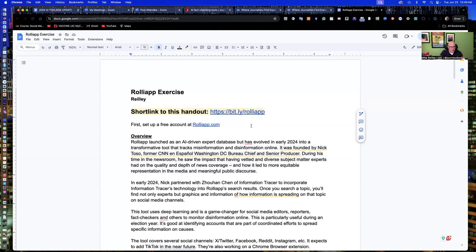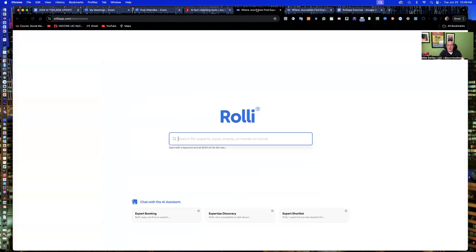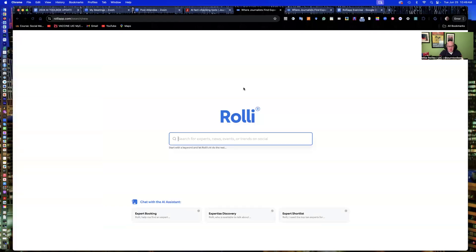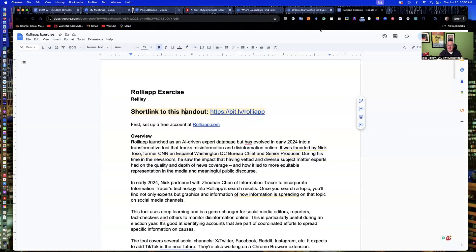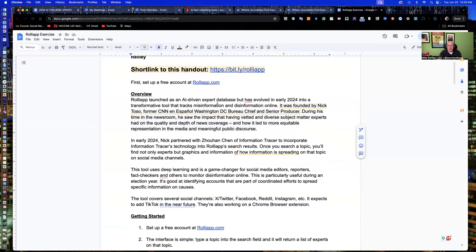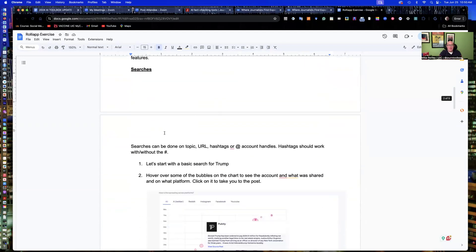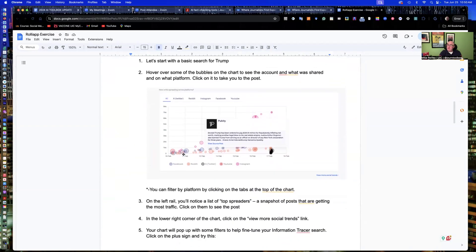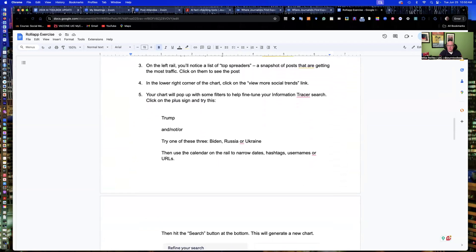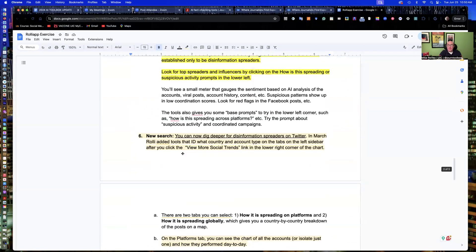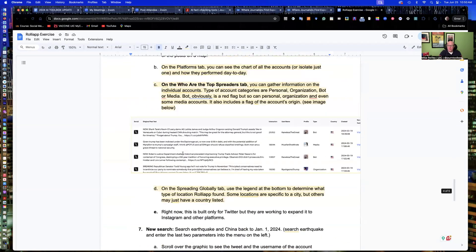All right. Welcome back, everybody. By now, you should have this handout open and also a free account set up at RollyApp.com. So the tool was built by Nick Toso, a former producer at CNN. He got a grant from ICFJ, partnered up with a guy by the name of Zuhan Chen, who added information tracer tools into this tool. Fantastic resource on our handout. I've got the whole history of it and explains what it does. It's setting up your account and the different types of searches you can do in this and different things you can do with the tool. It's quite diverse.